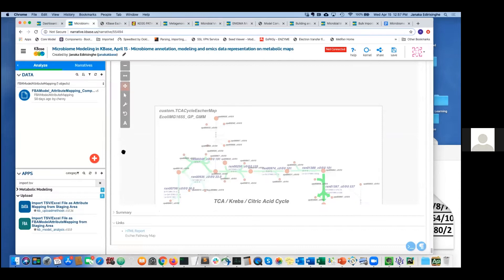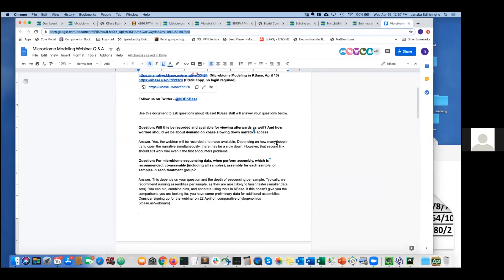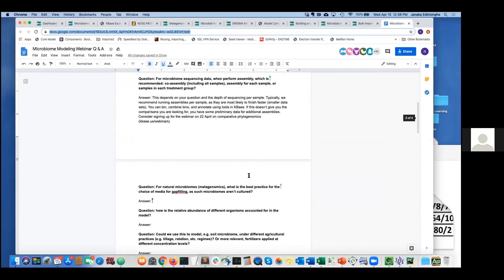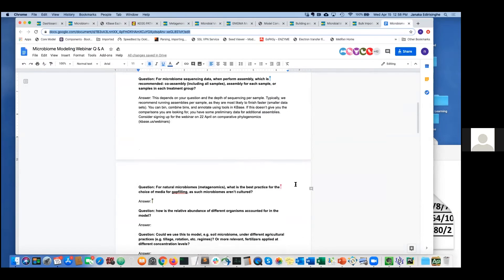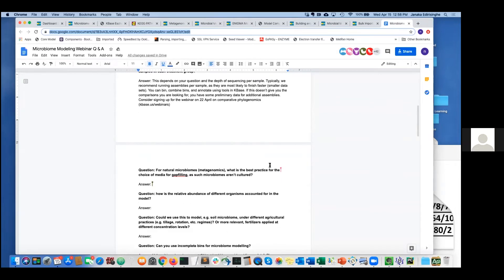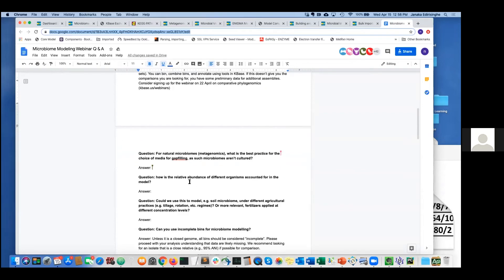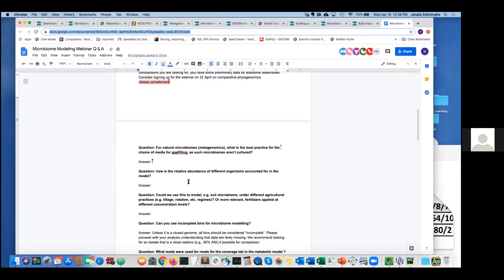Now we have time for questions. For natural microbiomes, the best practice for choosing gap-filling media is to use the auxotrophic media derivation app in KBase — it identifies what compounds are auxotrophic for the model and uses that as the gap-filling media.